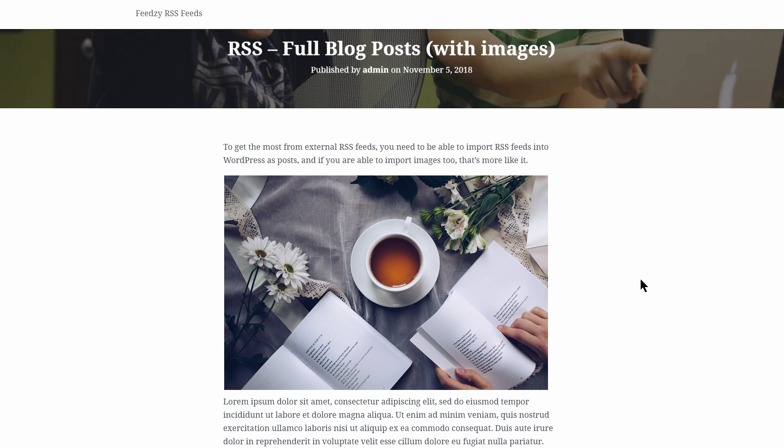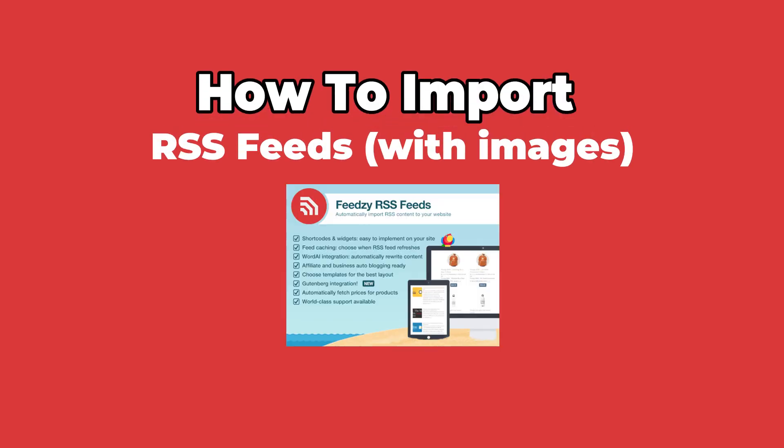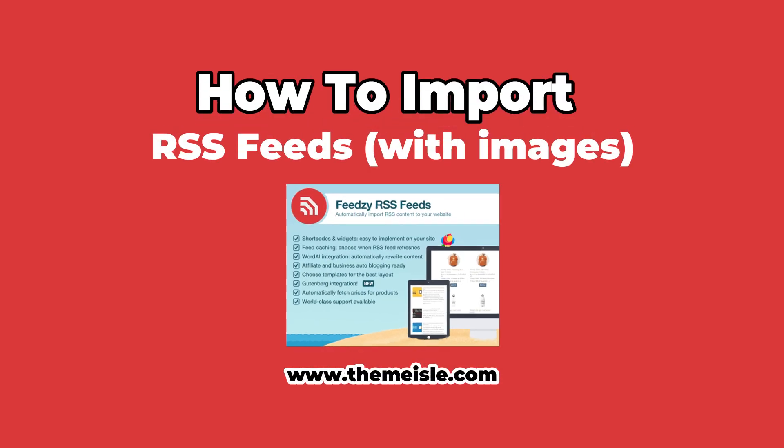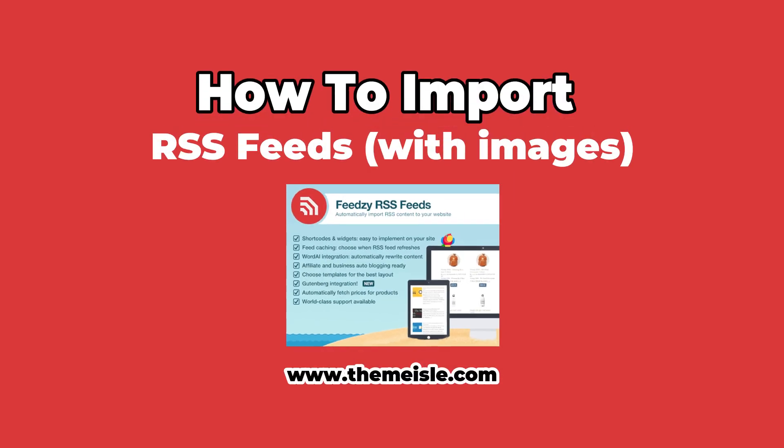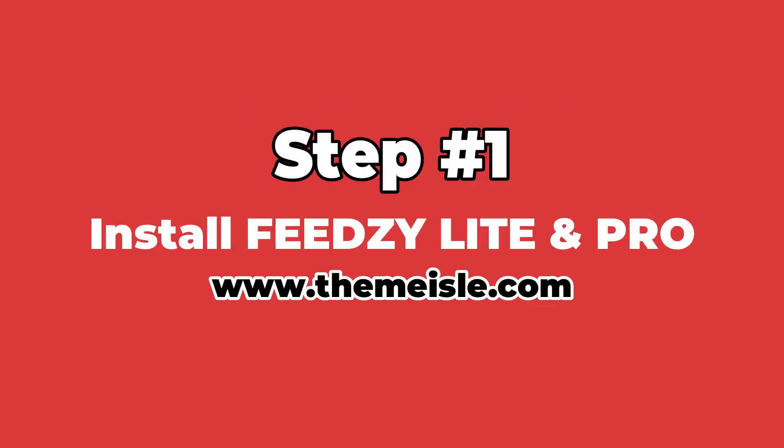So, in this video, I'm going to show you exactly how you can do that using our very own Feedsy plugin. Ready? Let's get started.